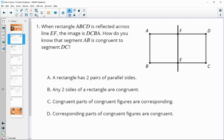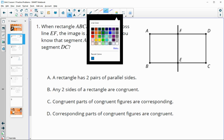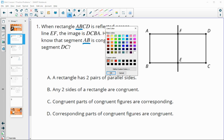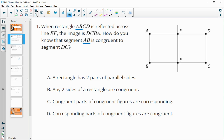So how do we know that segment AB is congruent to DC? AB is coming from the initial rectangle. DC is in the second one. They're in the same placement, which means they're going to be corresponding parts of congruent figures.